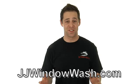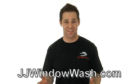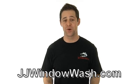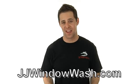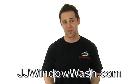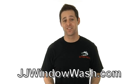If you like what you've seen and you'd like to learn more, then please go to my website jjwindowwash.com. See you soon.